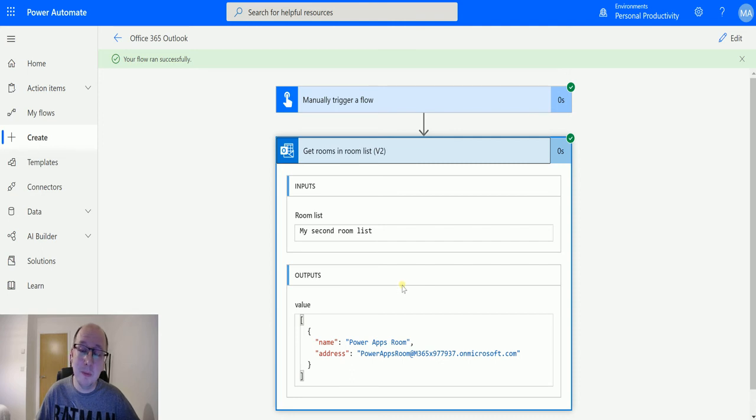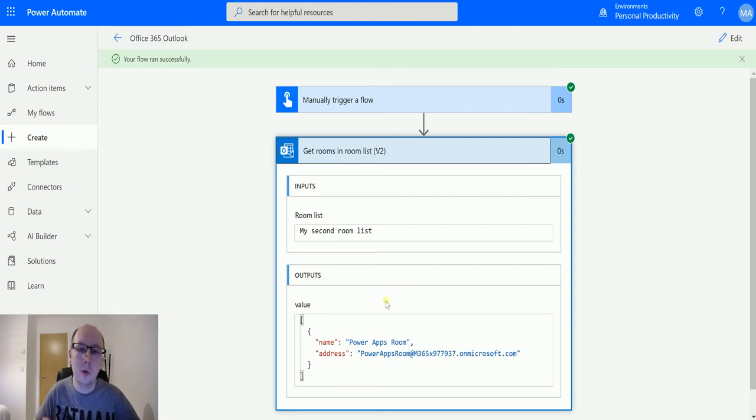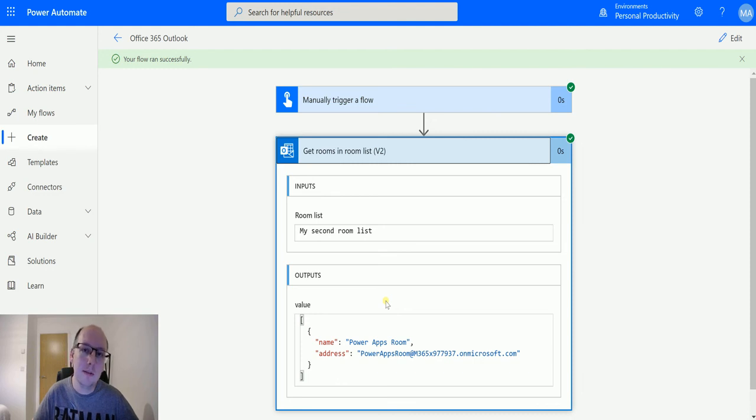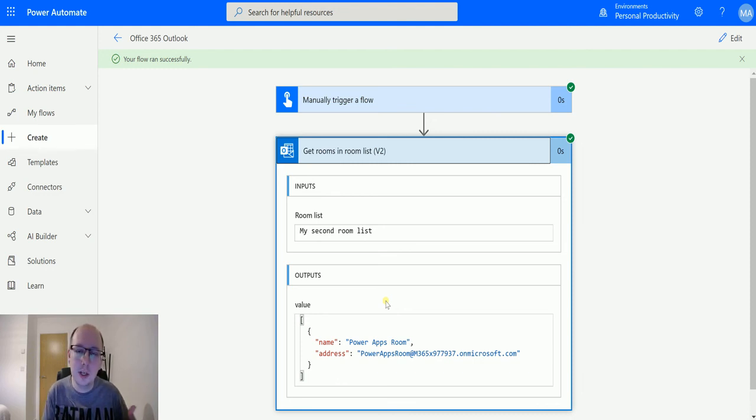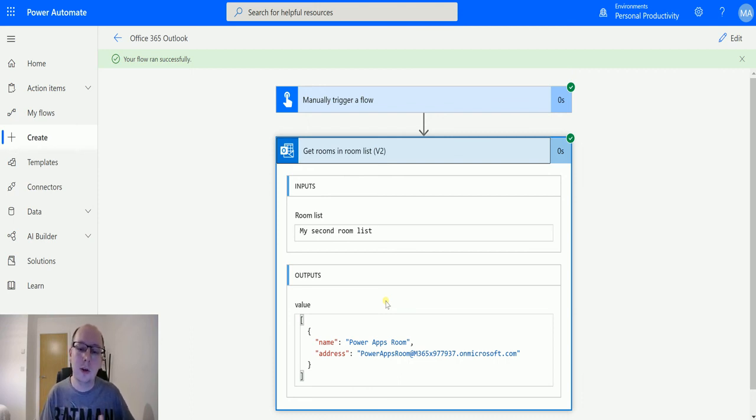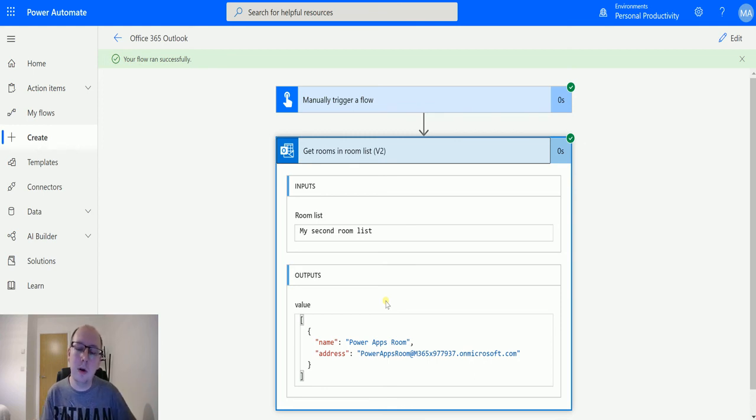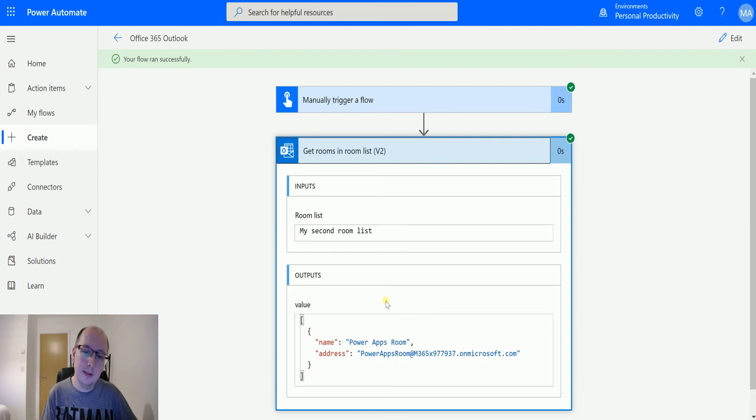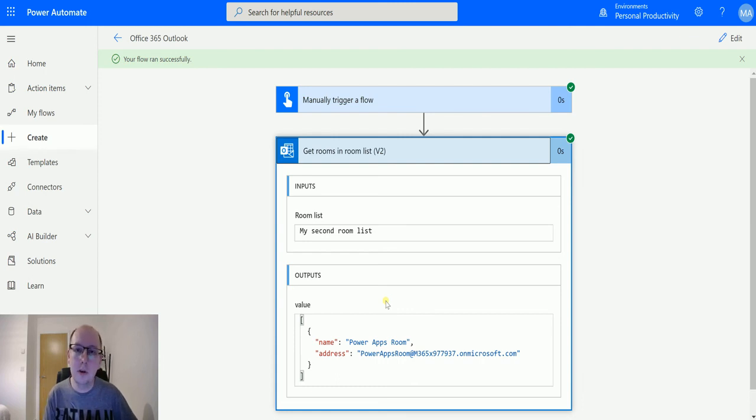The way you create a room list is you actually have to do this through PowerShell. There is no UI to create a room list. You can create rooms inside of Exchange or your Exchange admin center, but to create a room list you actually have to run a PowerShell script and connect to all that. I'll leave the instructions down below on how to create a room list. I found a very quick and easy instruction guide—just a few lines of code that you can copy into your PowerShell and then you can create a room list.